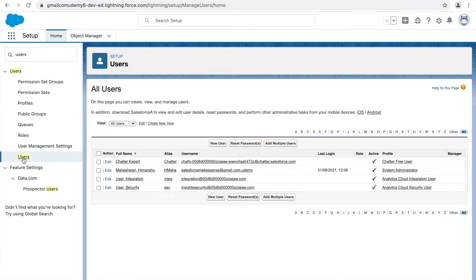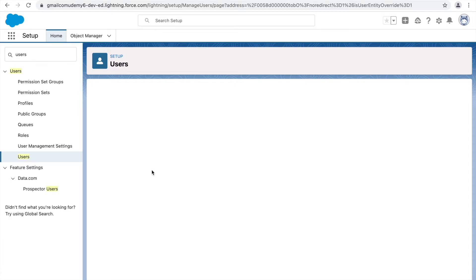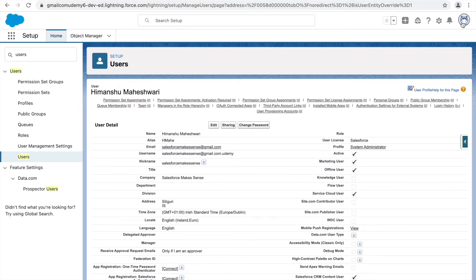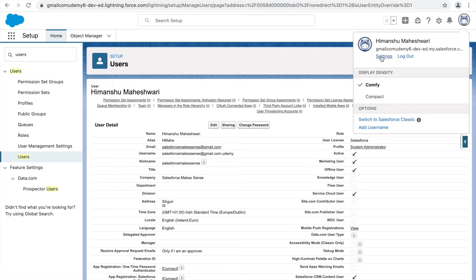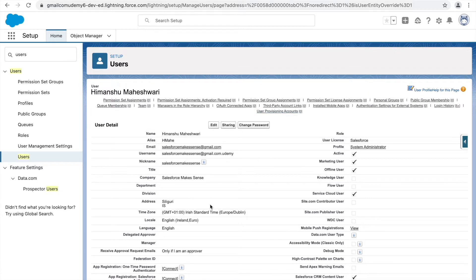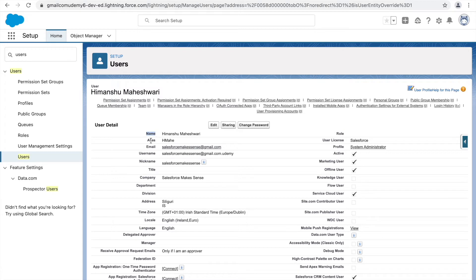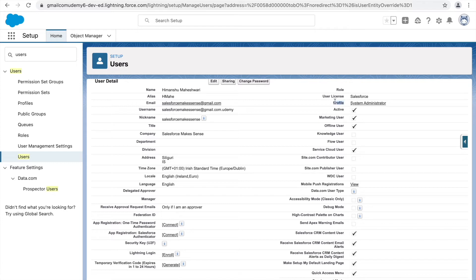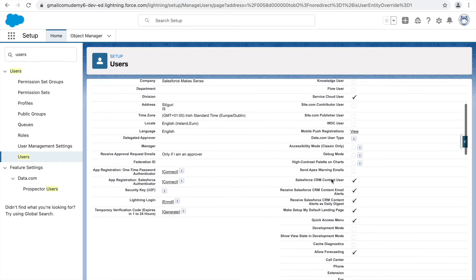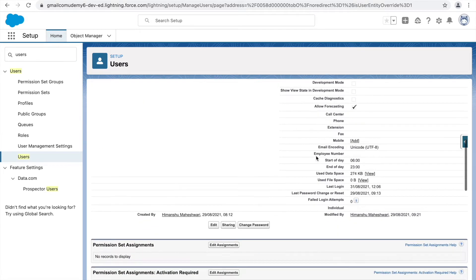Let's go back to the user section and see what is stored at the user level. When you click on the advanced user details section, you can see the user record with fields like name, alias, email, username (which must always be unique), nickname, company information, time zone, locale, language, profile, license, whether the user is active, and an assigned role.